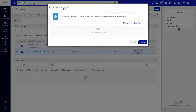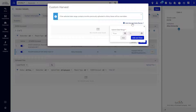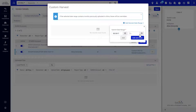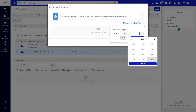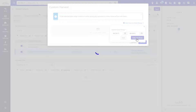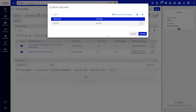In the Custom Harvest dialog, you may add one or more date ranges. Select a From date and a To date and click Add and Close. Note that if the selected date range contains months previously uploaded to Alma, these will be overridden.